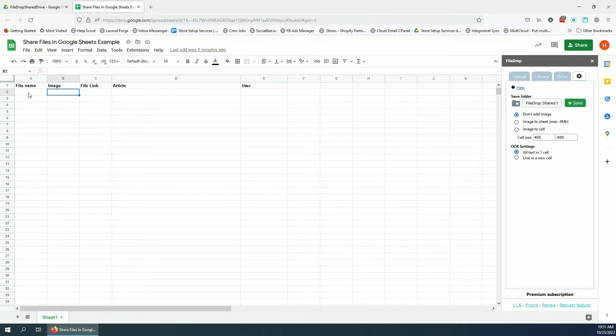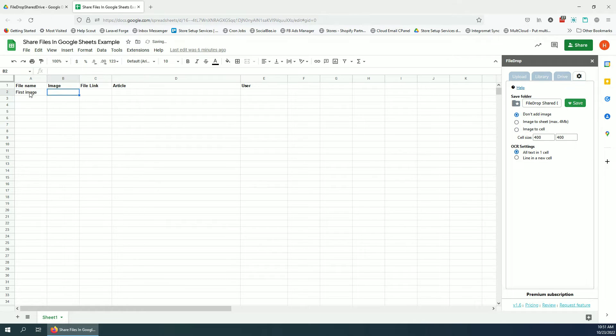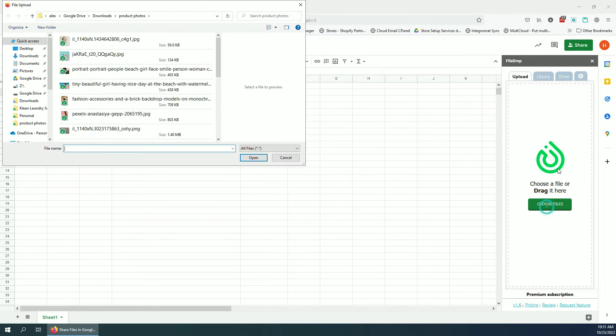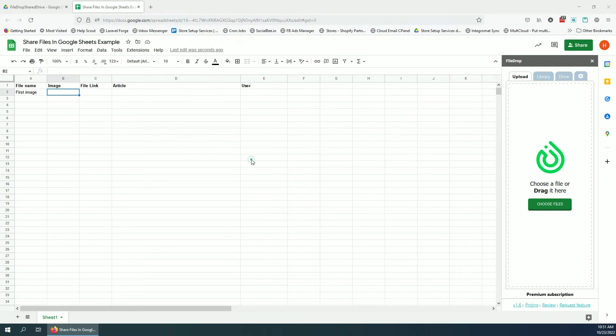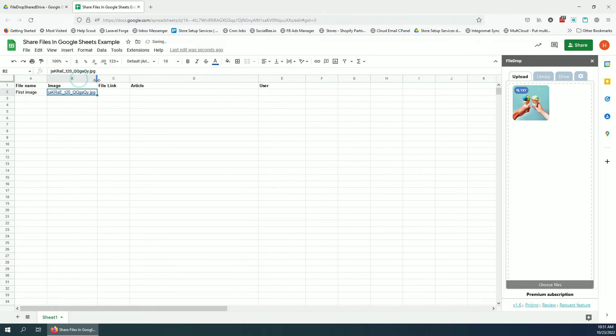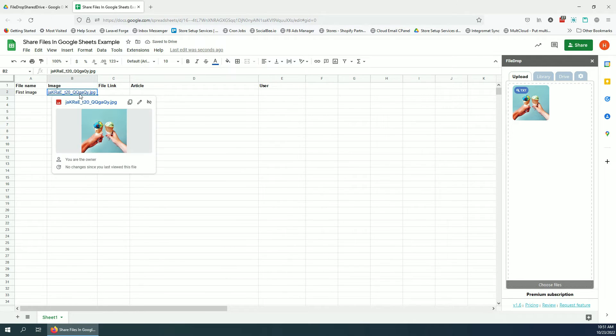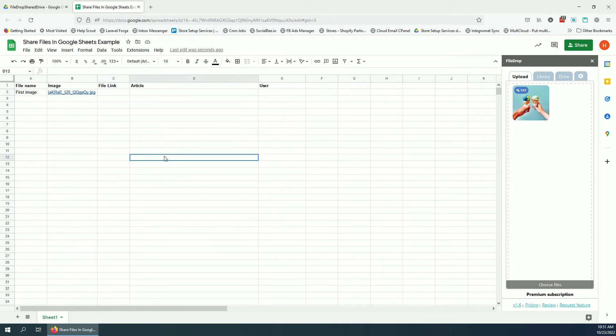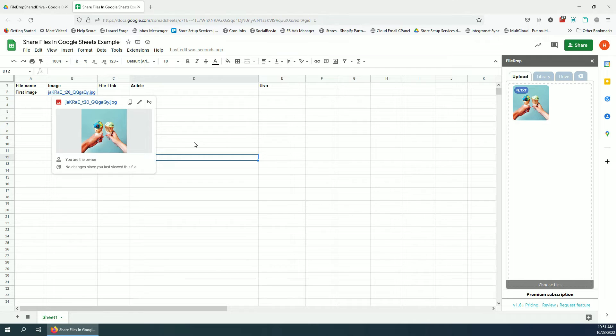So let's go ahead and add our first image. Let's say image first image. I click here, I go to upload, I click on image. And now the image is saved in that folder and the link to the image is added in the cell.